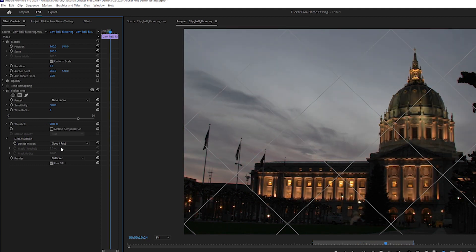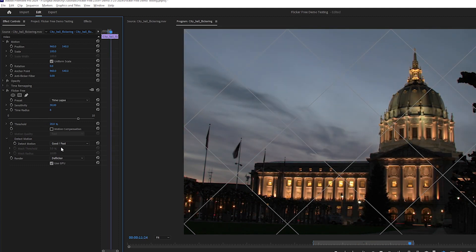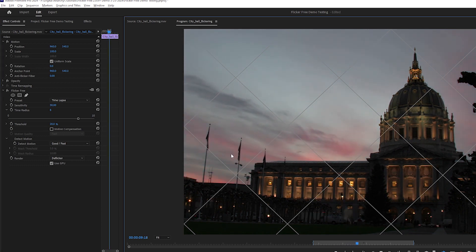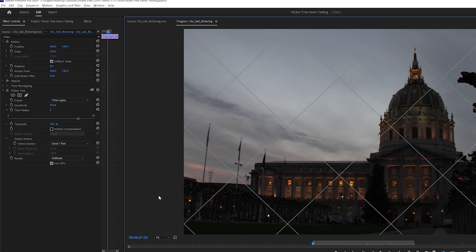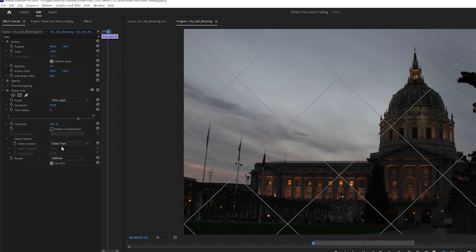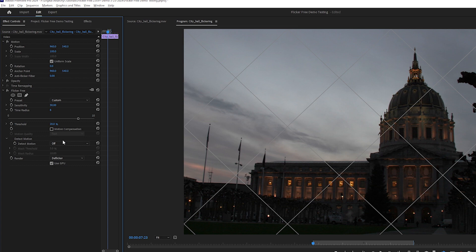Detect Motion and Motion Compensation fix motion blur that can be caused by the deflickering process. If I uncheck Motion Compensation and set Detect Motion to off, I see some ghosting around the flags. So I'll want to turn one of them on.